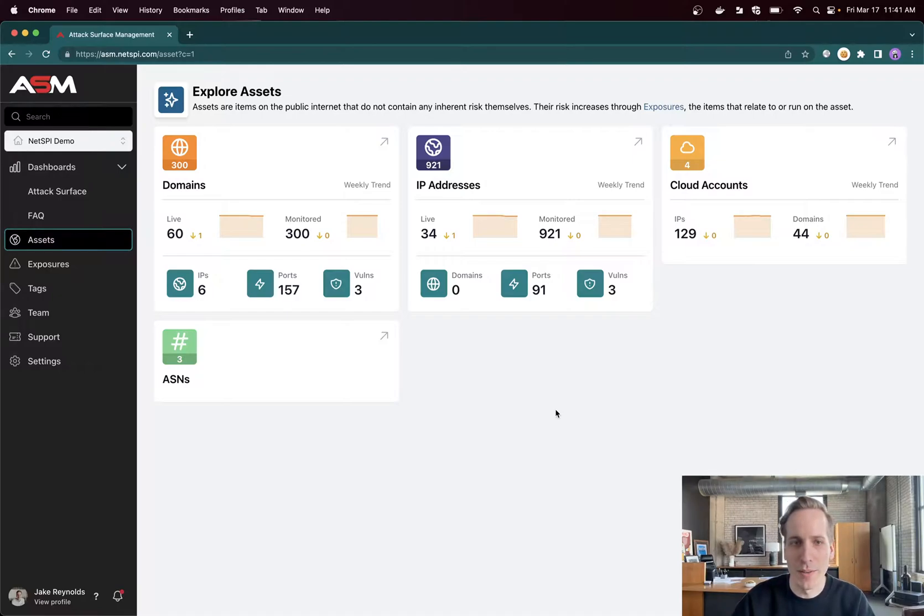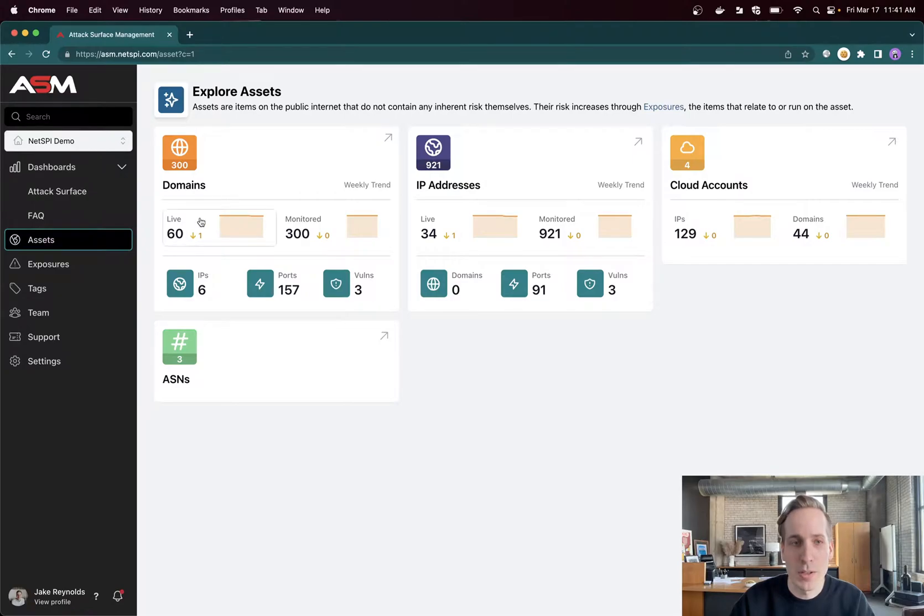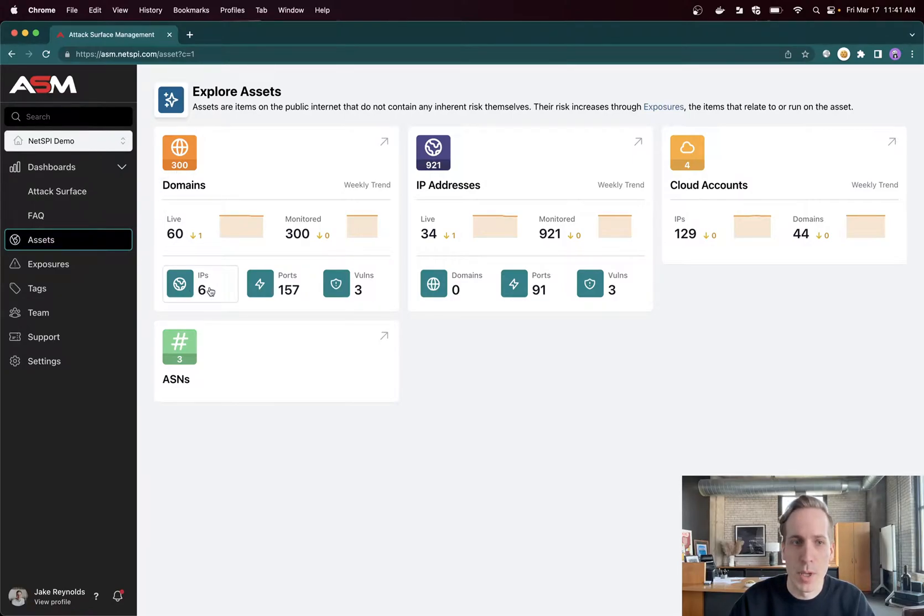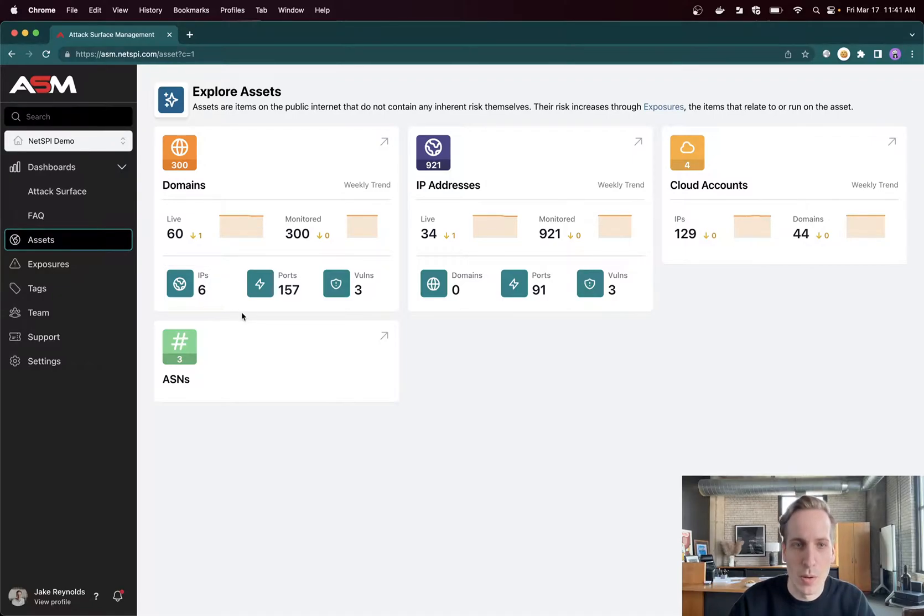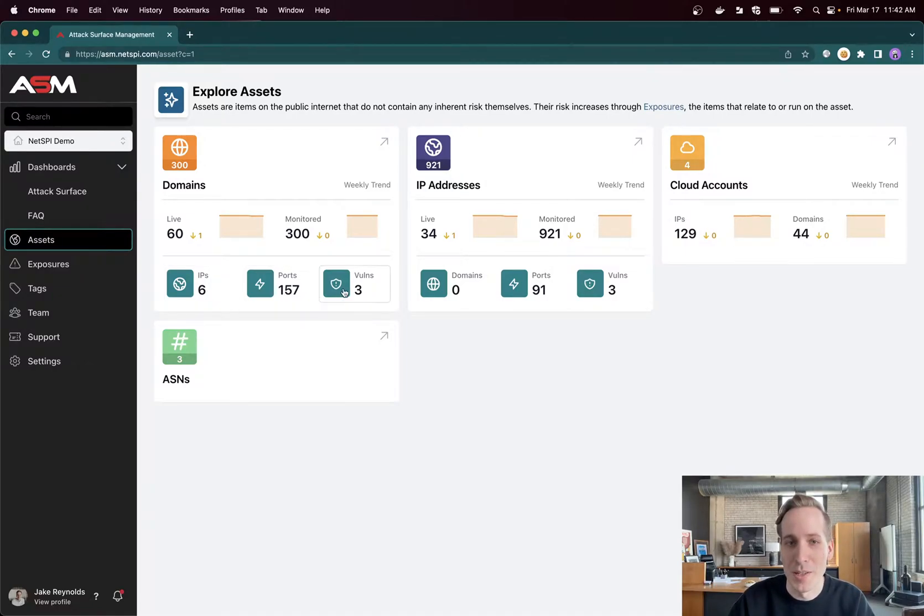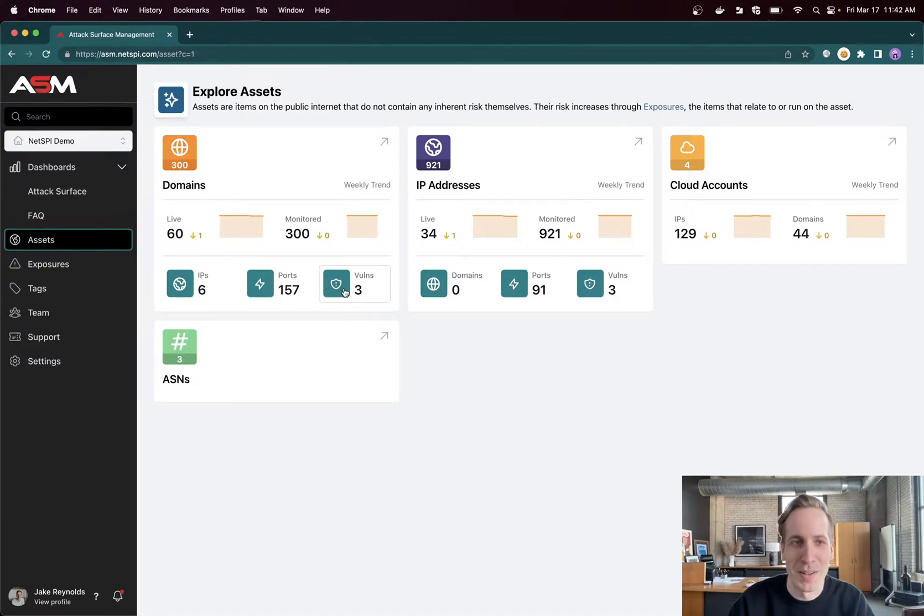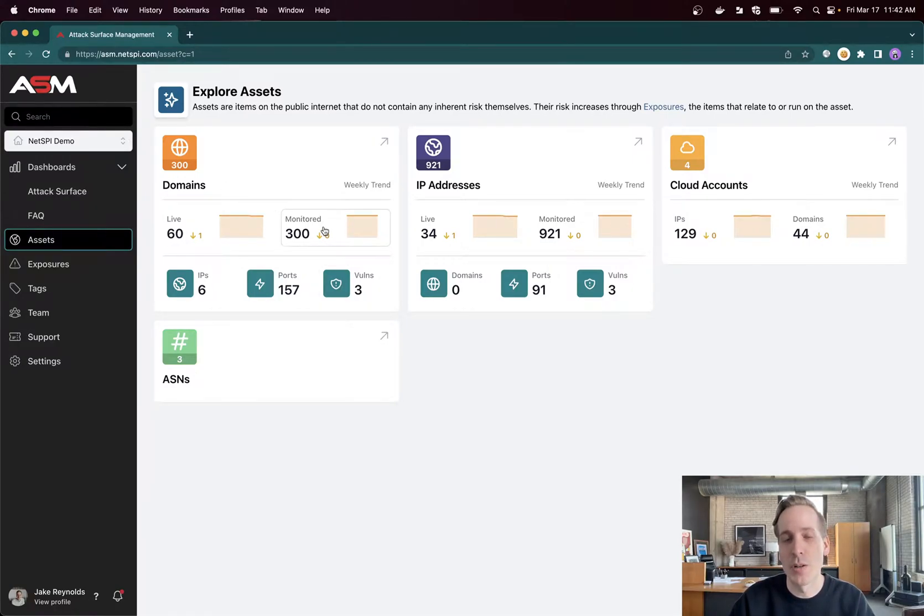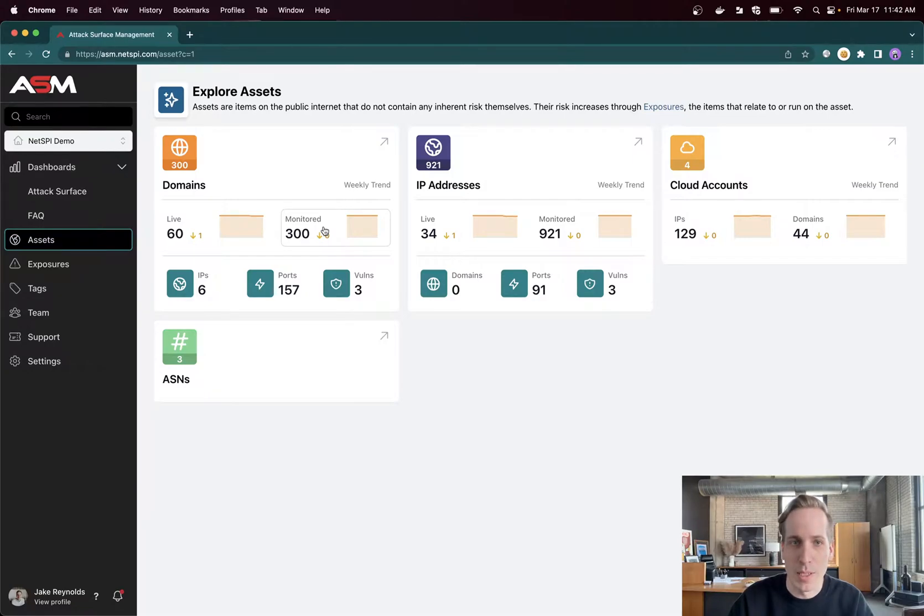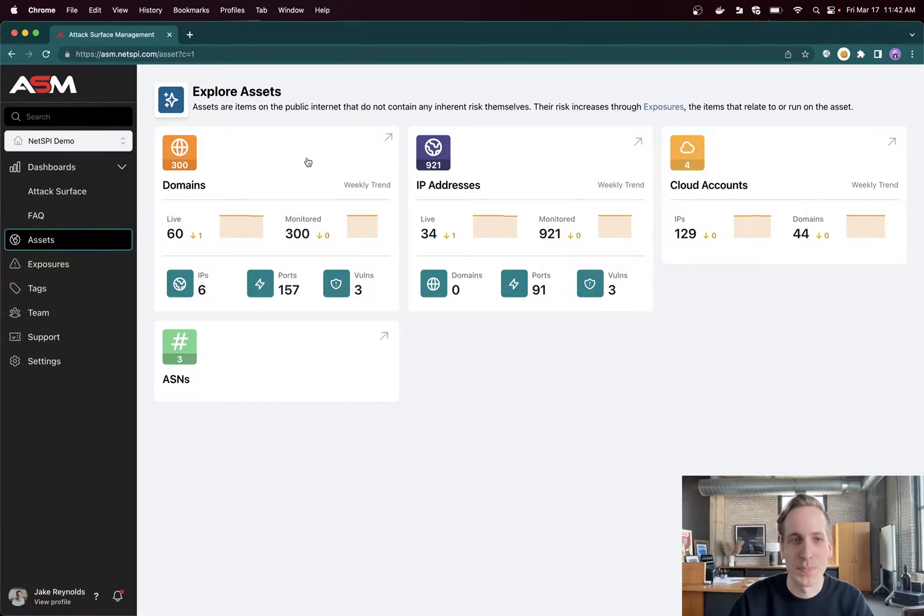So we can see some really cool training information in here. I can see even some of the relational information. For example, I can see out of 300 domains, there's six IPs that are related directly to those domains, or there's 157 ports open on these domains or three vulnerabilities open on the domains. 60 of them are live, 300 of them are monitored, which means we're scanning them continuously. 60 of them have some amount of open ports.